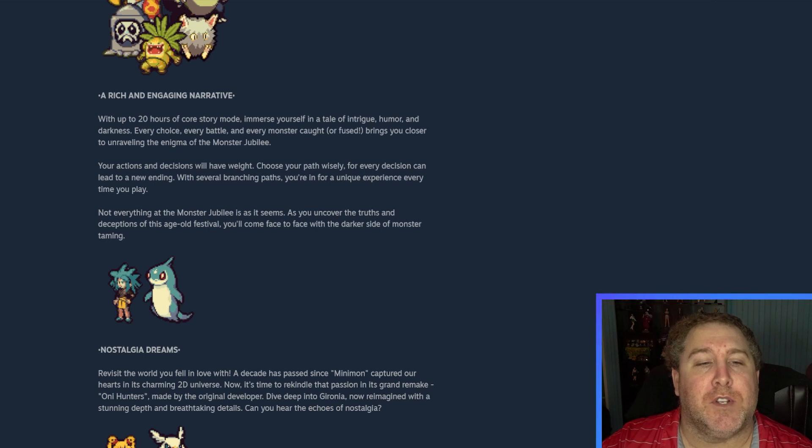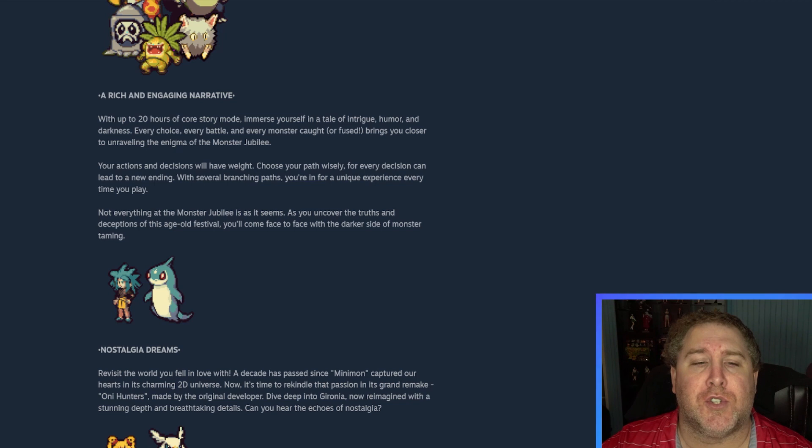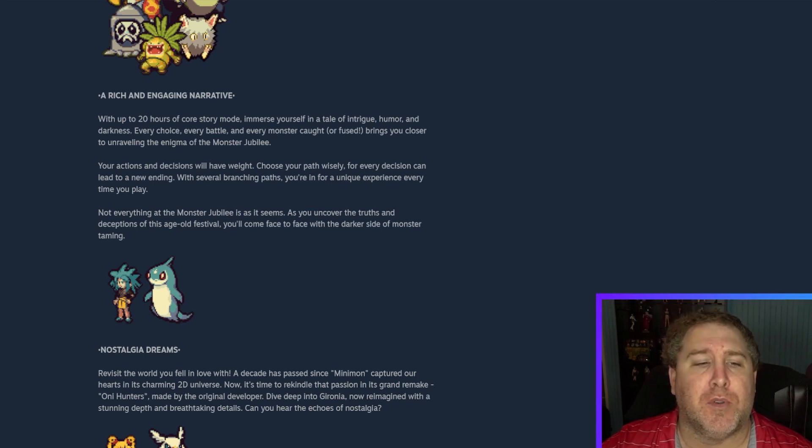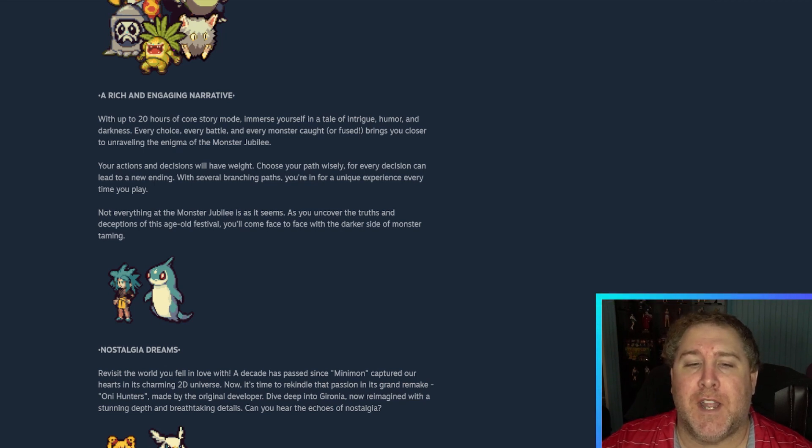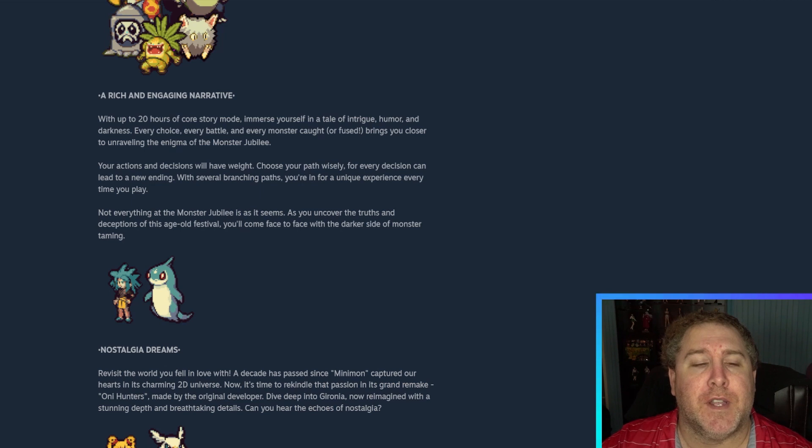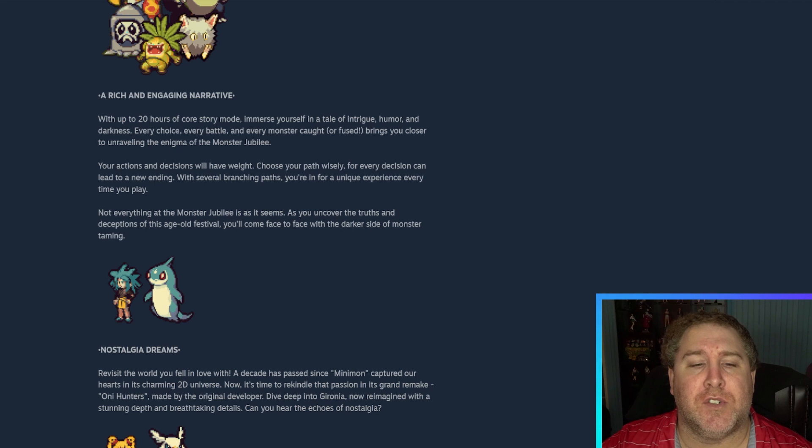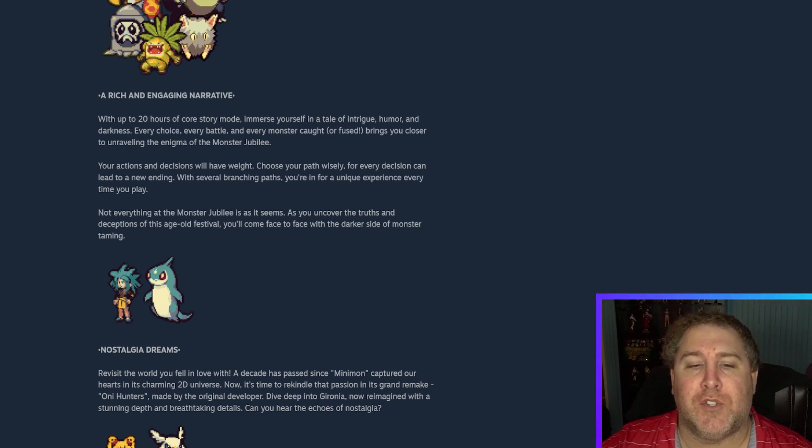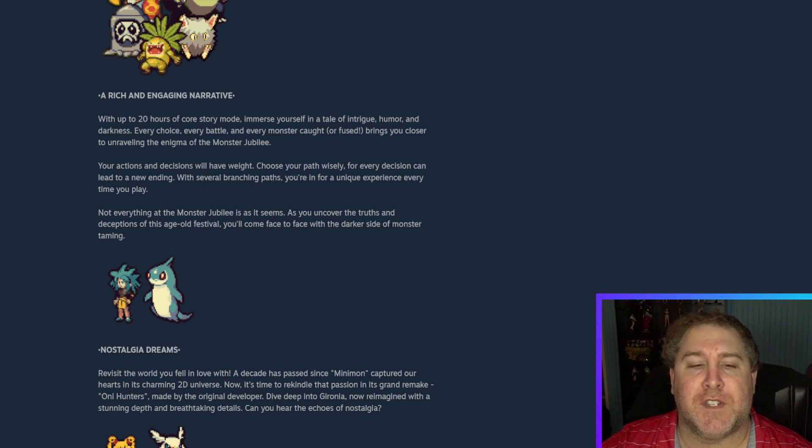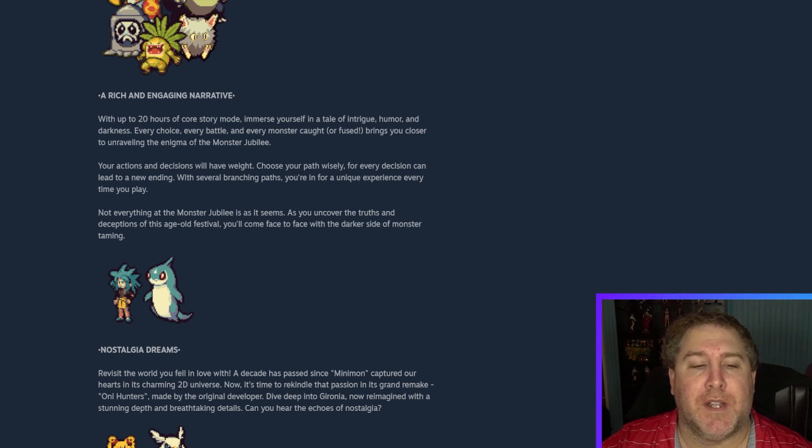Let's see. A rich and engaging narrative with up to 20 hours of core story mode. Immerse yourself in a tale of intrigue, humor, and darkness. Every choice, every battle, and every monster caught or fused brings you closer to unveiling the enigma of the Monster Jubilee. Your actions and decisions will have weight. Choose your path wisely, for every decision can lead to a new ending. With several branching paths, you're in for a unique experience every time you play.